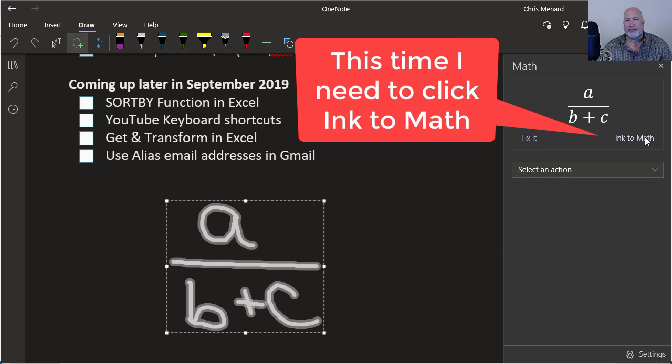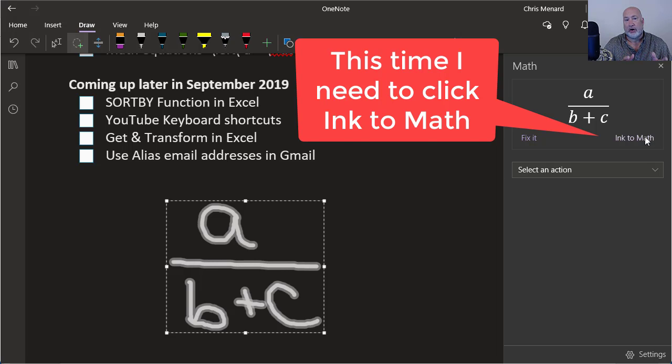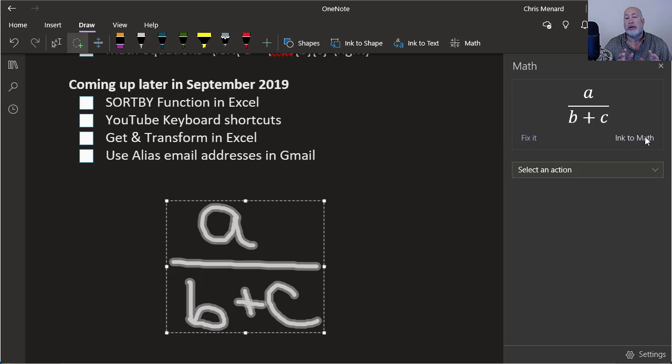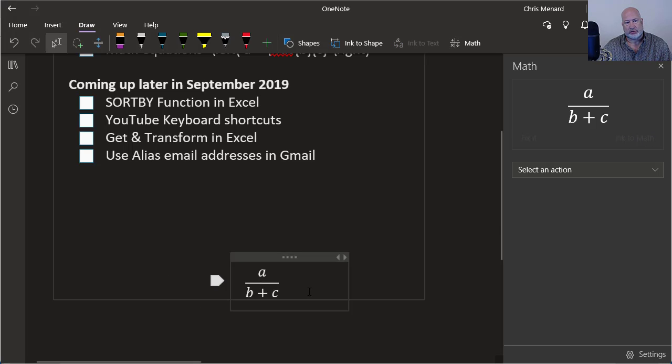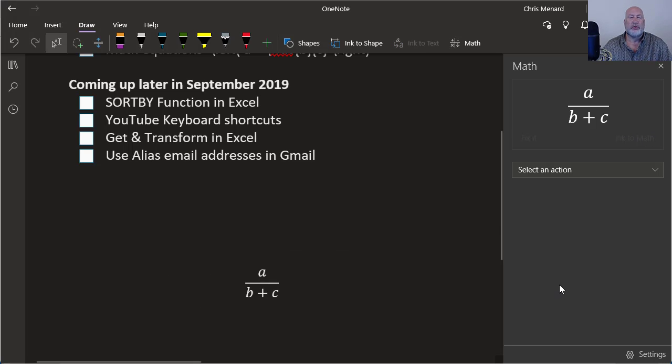Ink to math is what you need to click. So this time, because I didn't type it, when I typed it, it put it in there automatically. Because I drew it, I've got to click on Ink to math. And there it is right there. Cool feature.